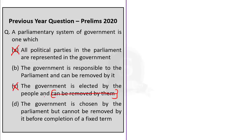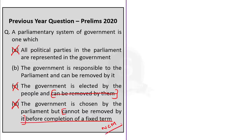Option D is also wrong — the government chosen by parliament can be removed before completion of a fixed term, as seen when the Vajpayee government was dismissed through a no-confidence motion. So Option D is eliminated. The answer is Option B: the government is responsible to the parliament and can be removed by it.